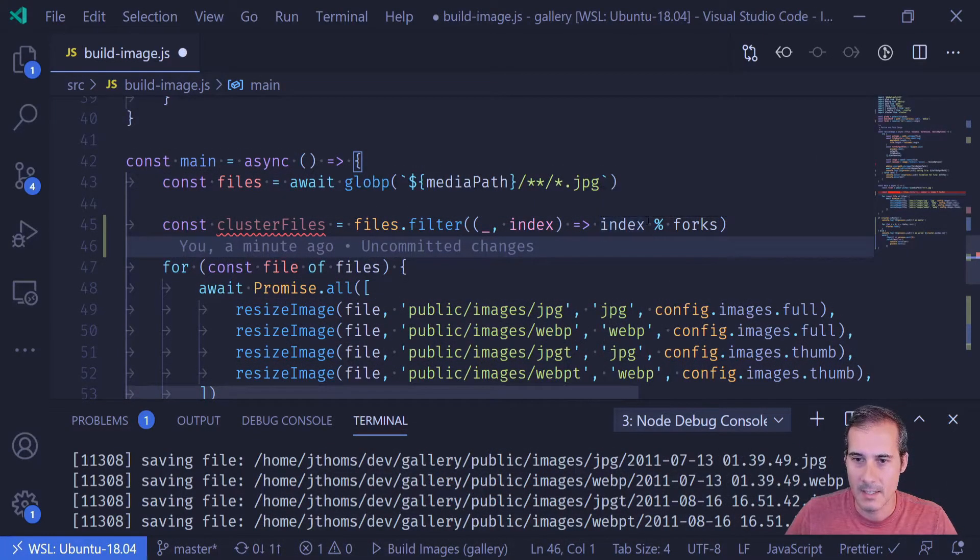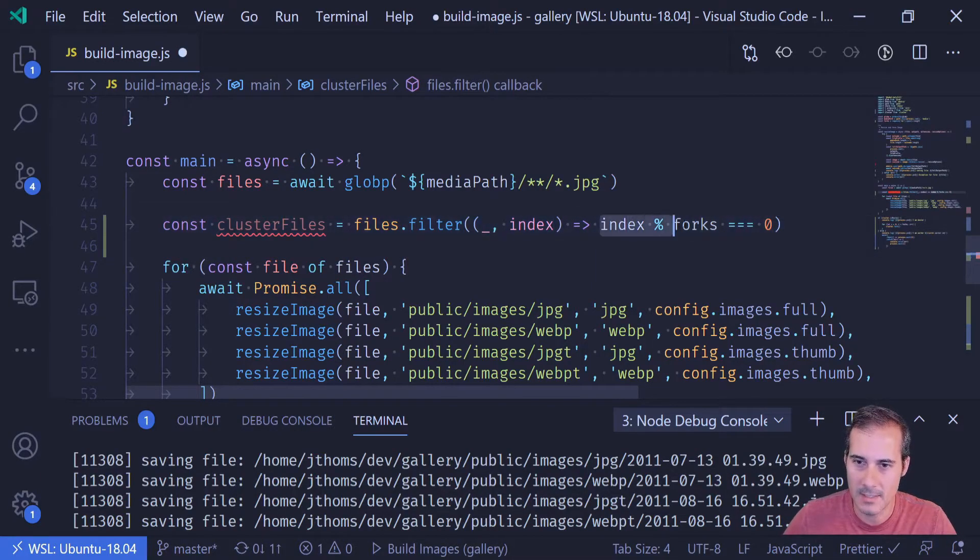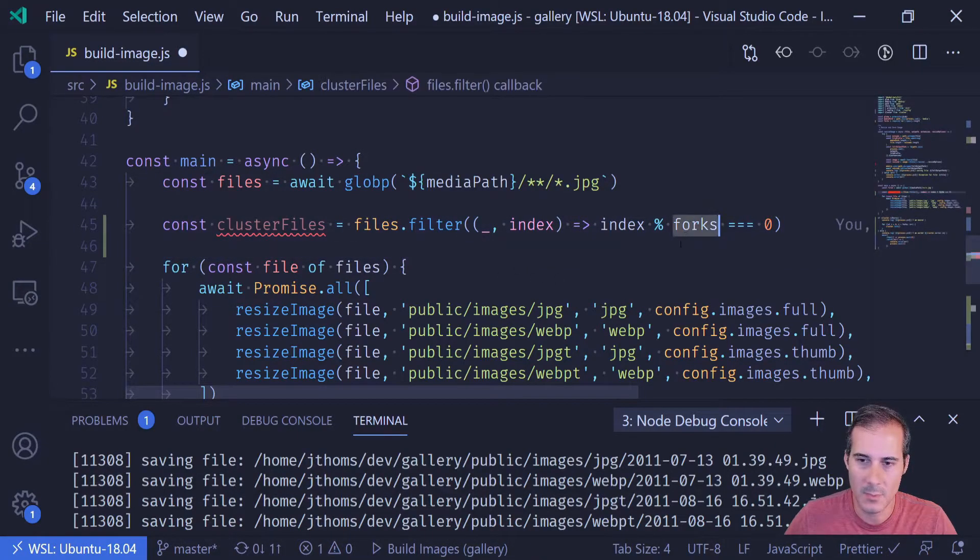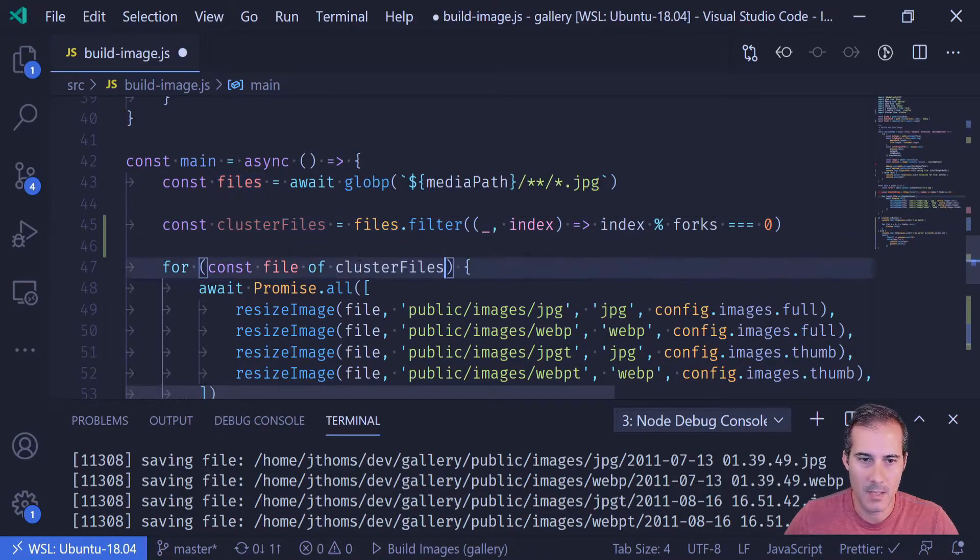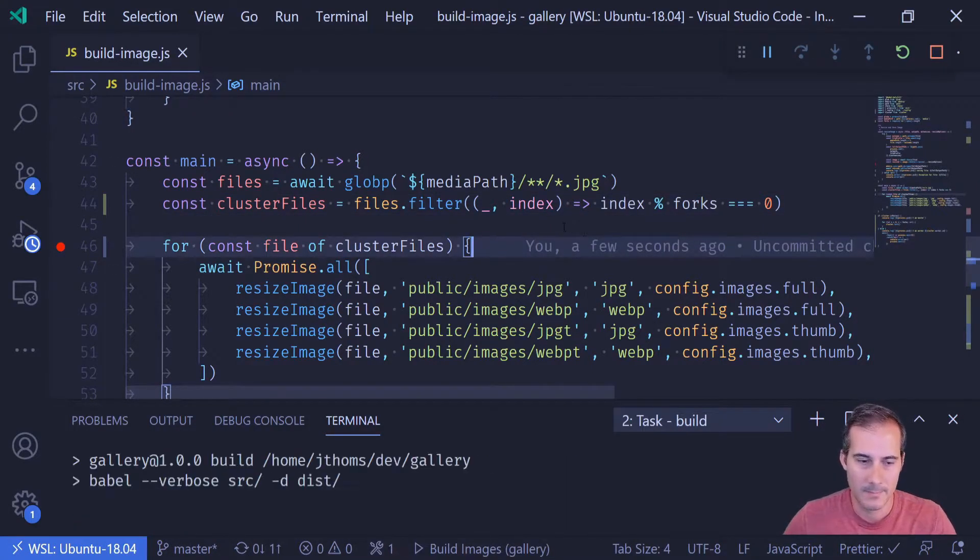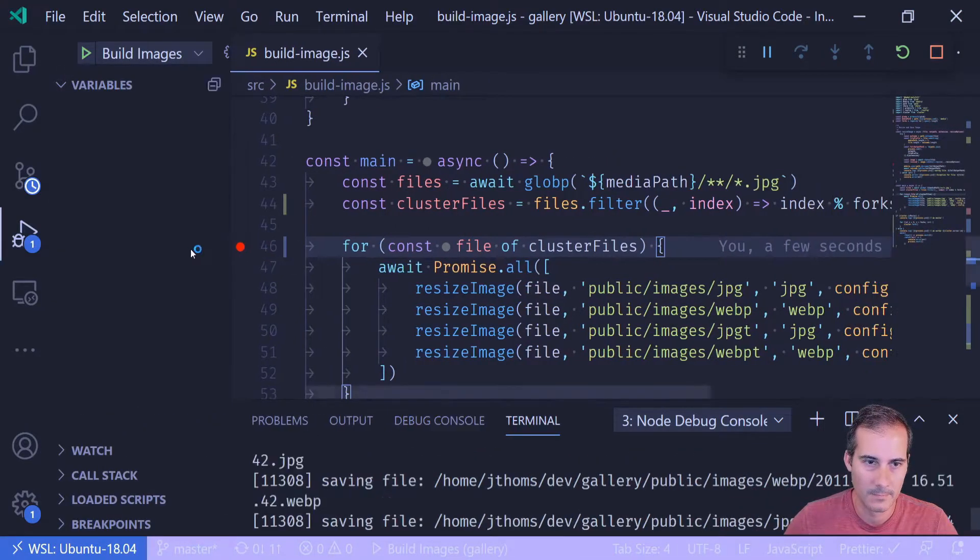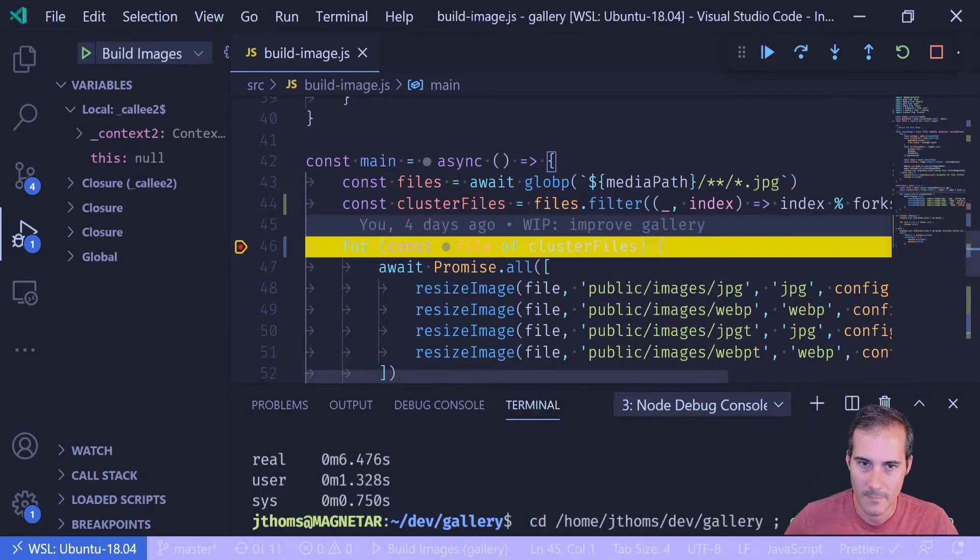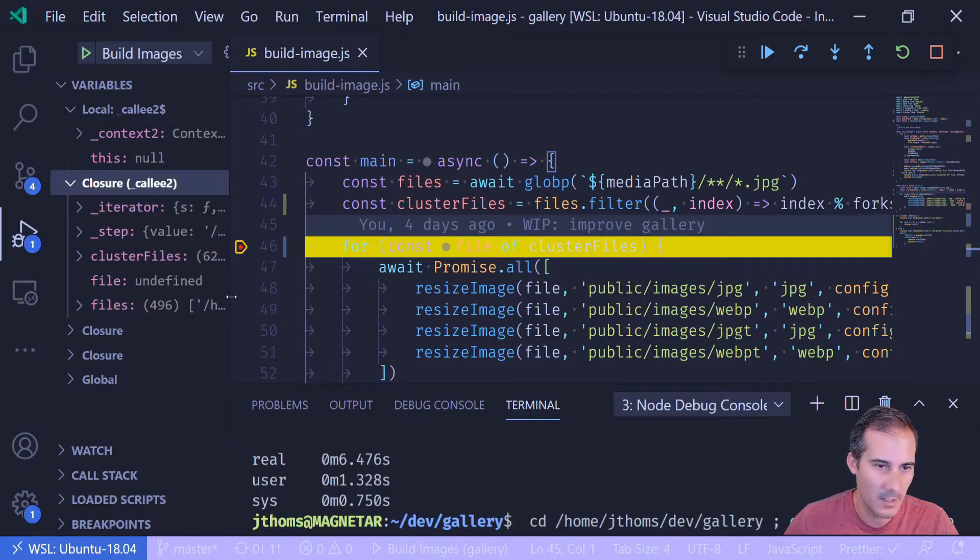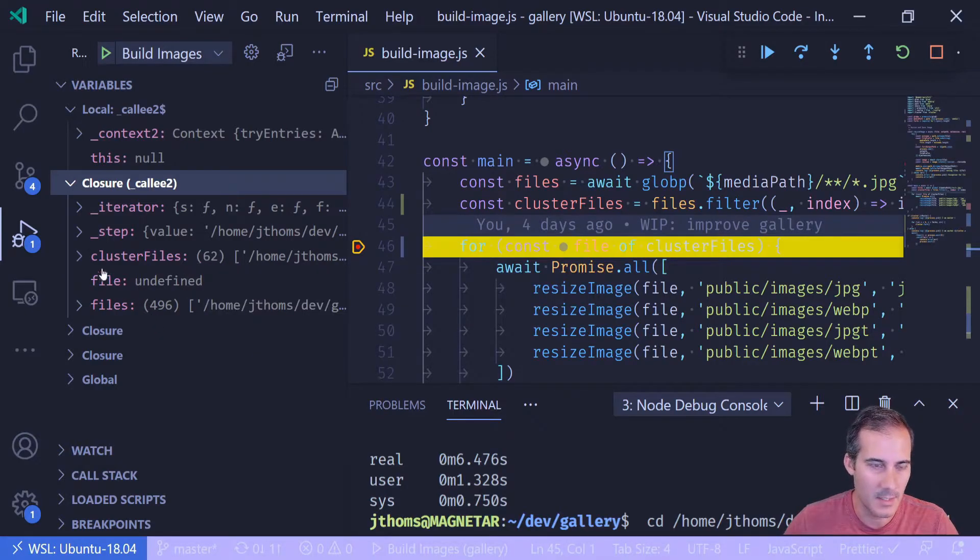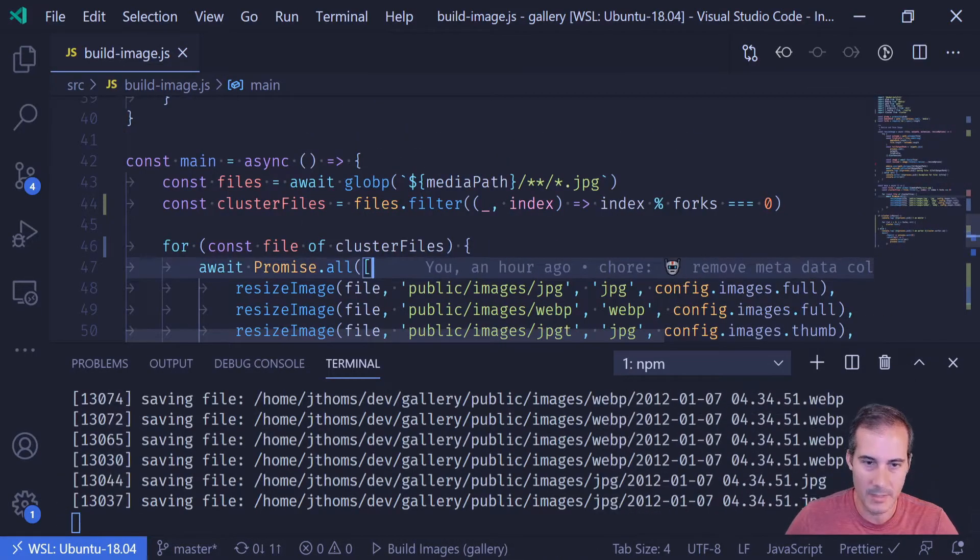And I'm just going to say the index with the remainder of forks equals zero. And what that's going to say is if it's equally divisible. So each cluster should now get its own set of files divisible by the number of forks. After that I can just copy cluster files replace it here. I'm going to set a breakpoint just to make sure that this is working. And let's see how that goes. Okay and if I hover over this that's too many. So if I look here I can see that files is 496 and then my cluster files is 62. So I'm going to run build images again and I'm going to see if this improves our speed a little bit.